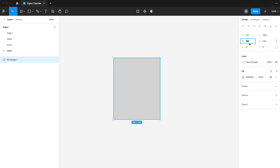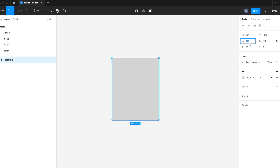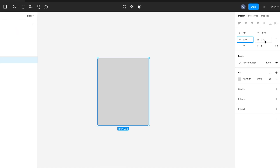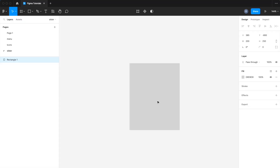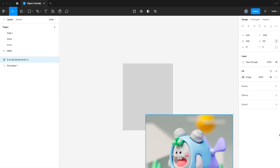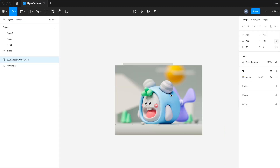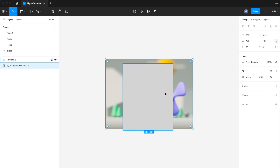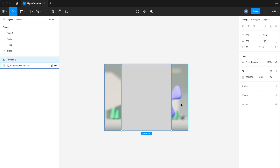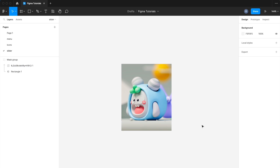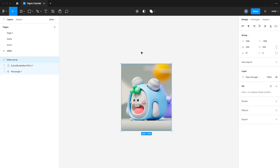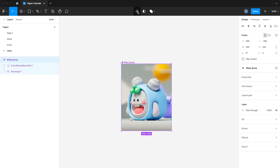First, we'll create the image as a component for the carousel, so we will be able to change or set any content inside it. Create a rectangle and drop your image, then mask the image with the rectangle. It's easy for us to change the inner content of the mask later. Then click on the Create Component button to create an image component.